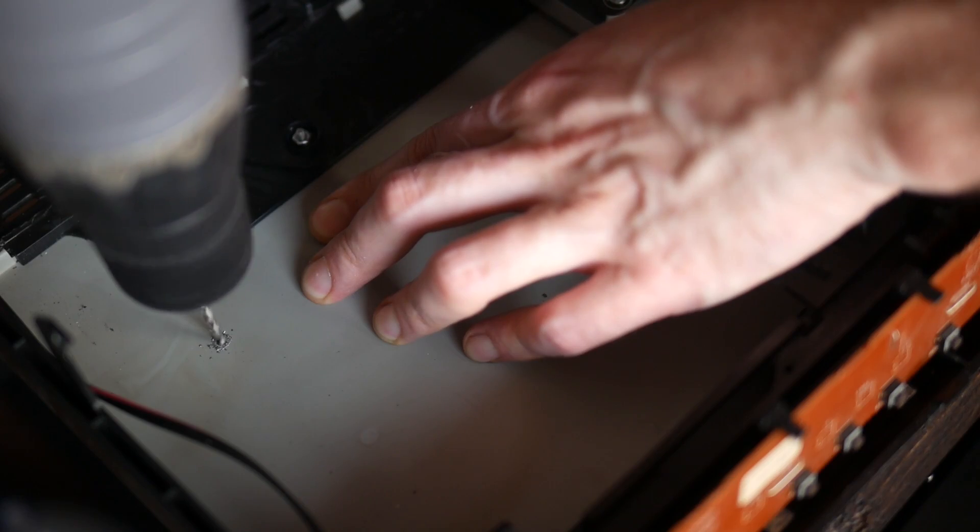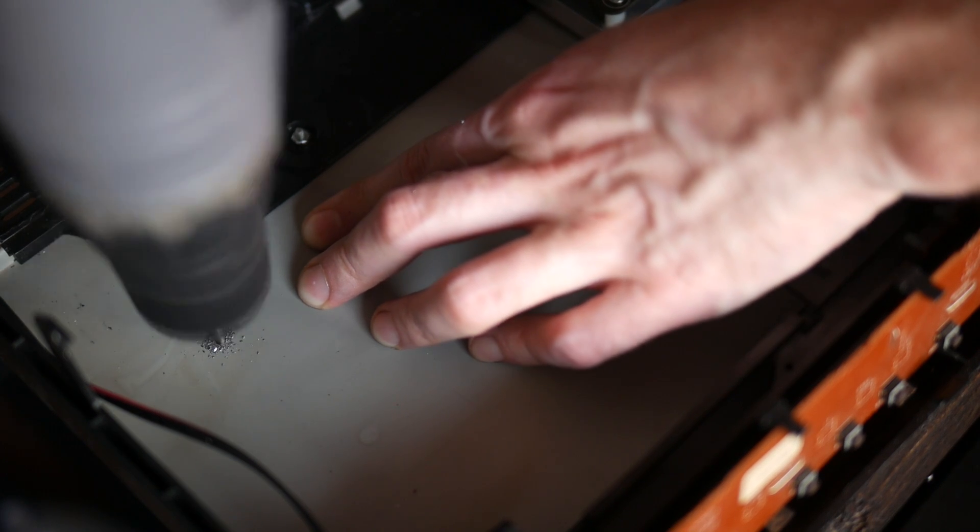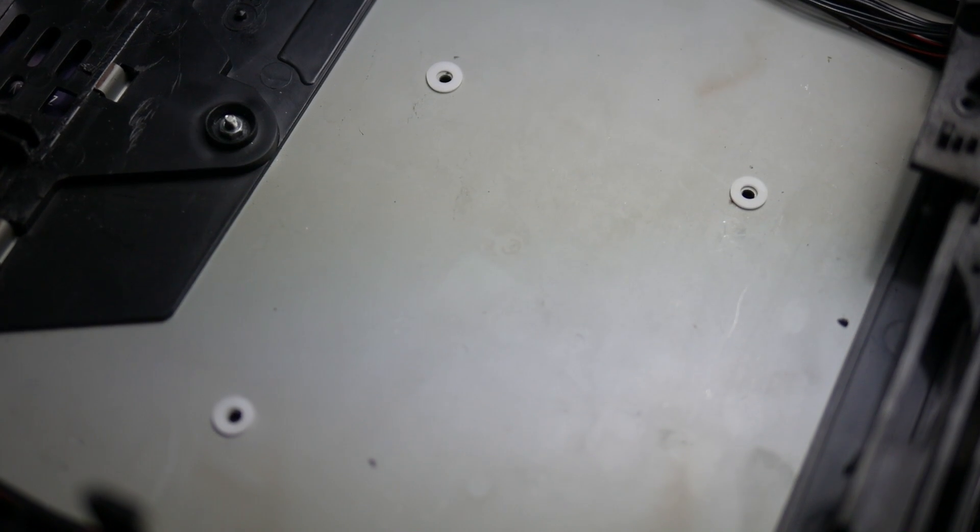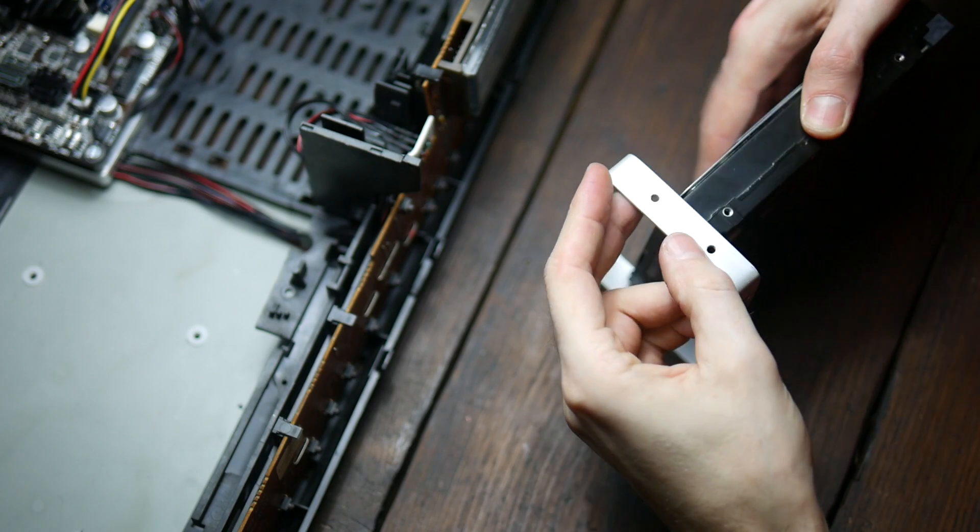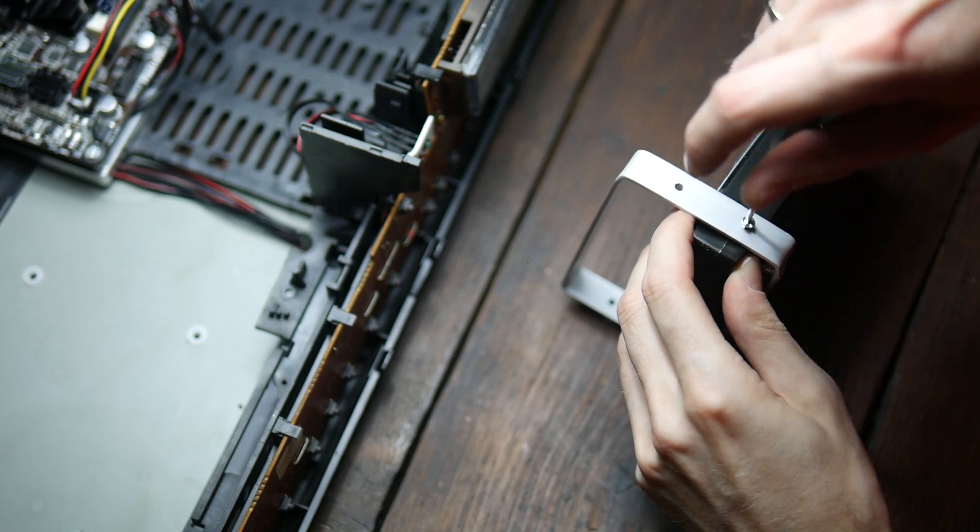Next it was drilling holes in the VCR's metal plate, putting some rubber washers to eliminate vibrations, screwing in the hard drive and the entire assembly.